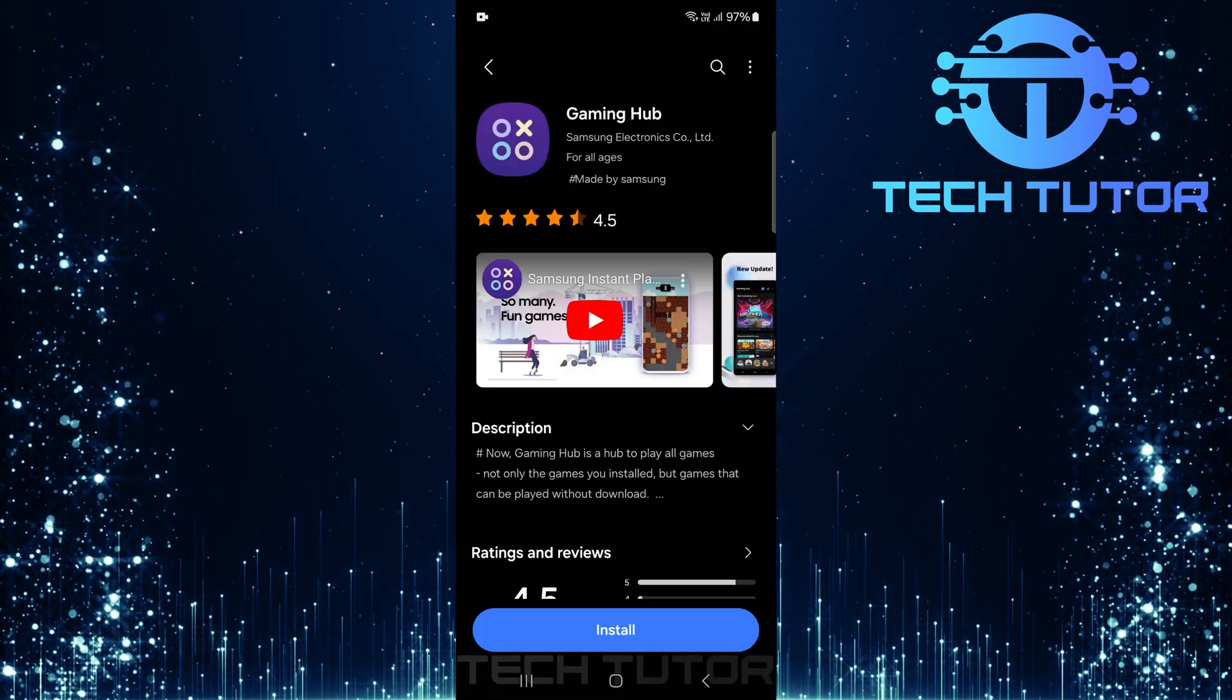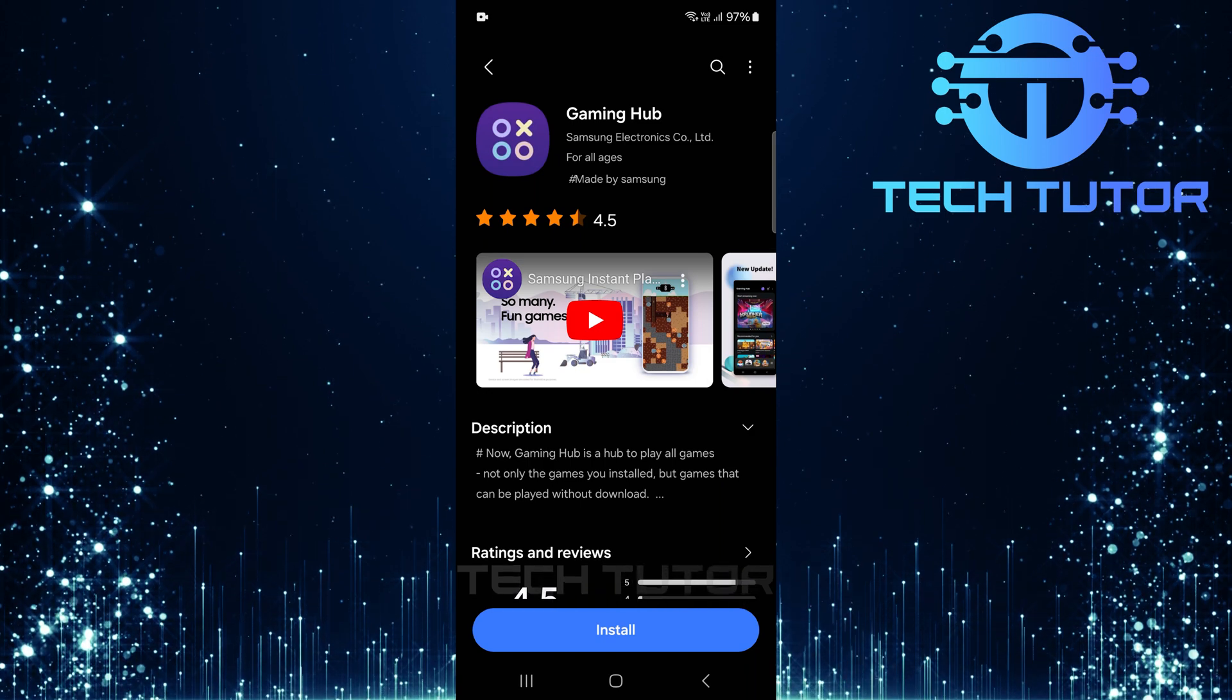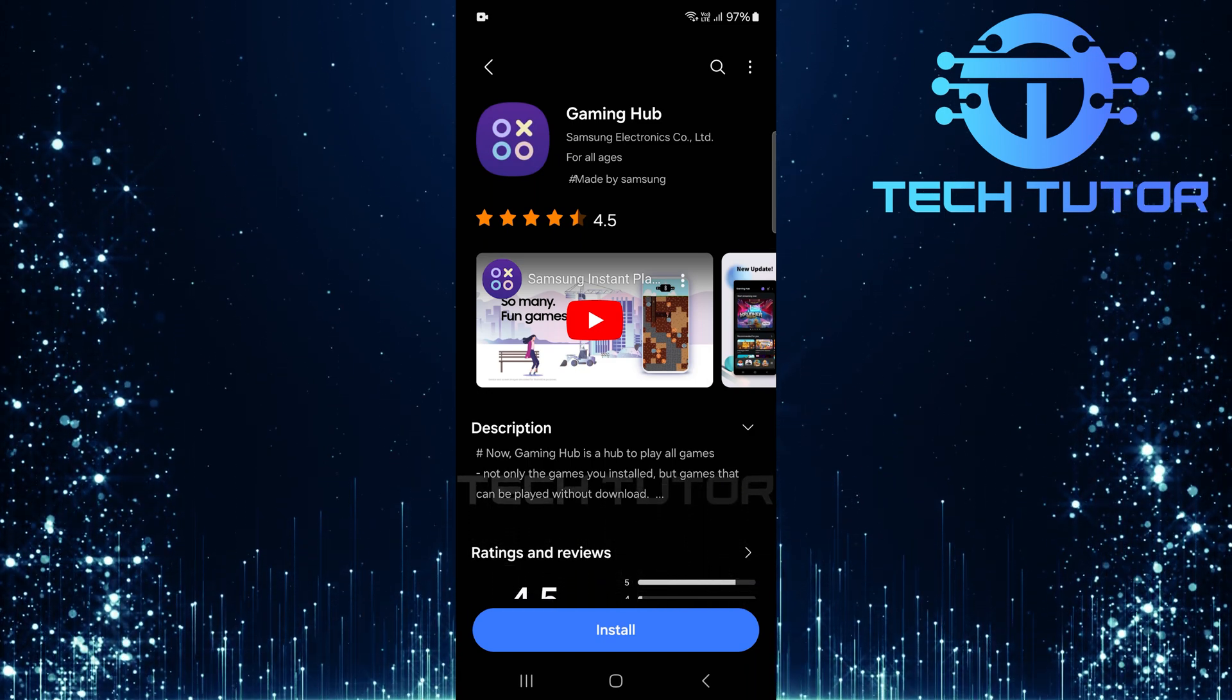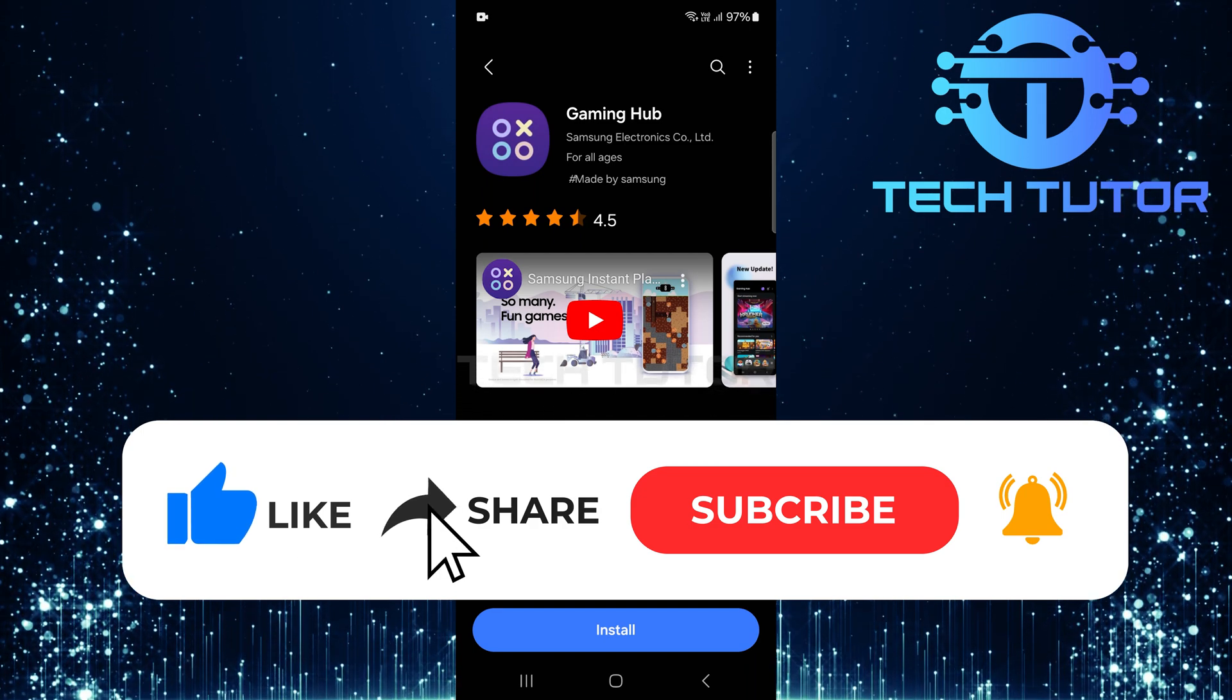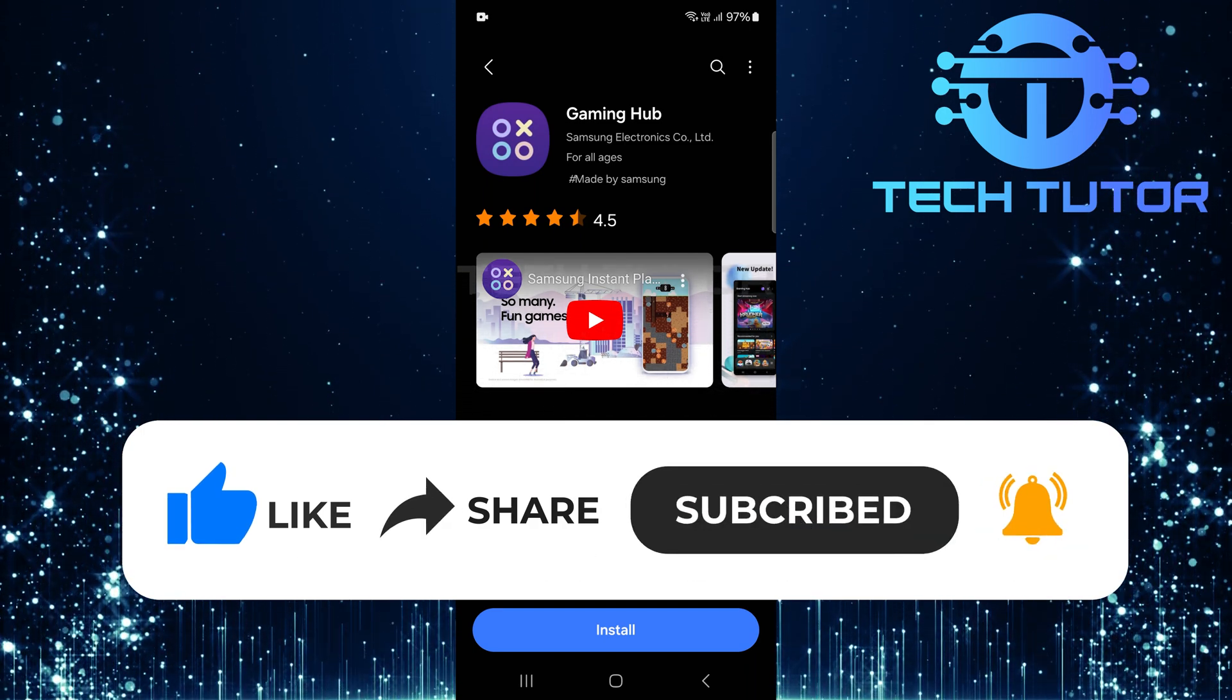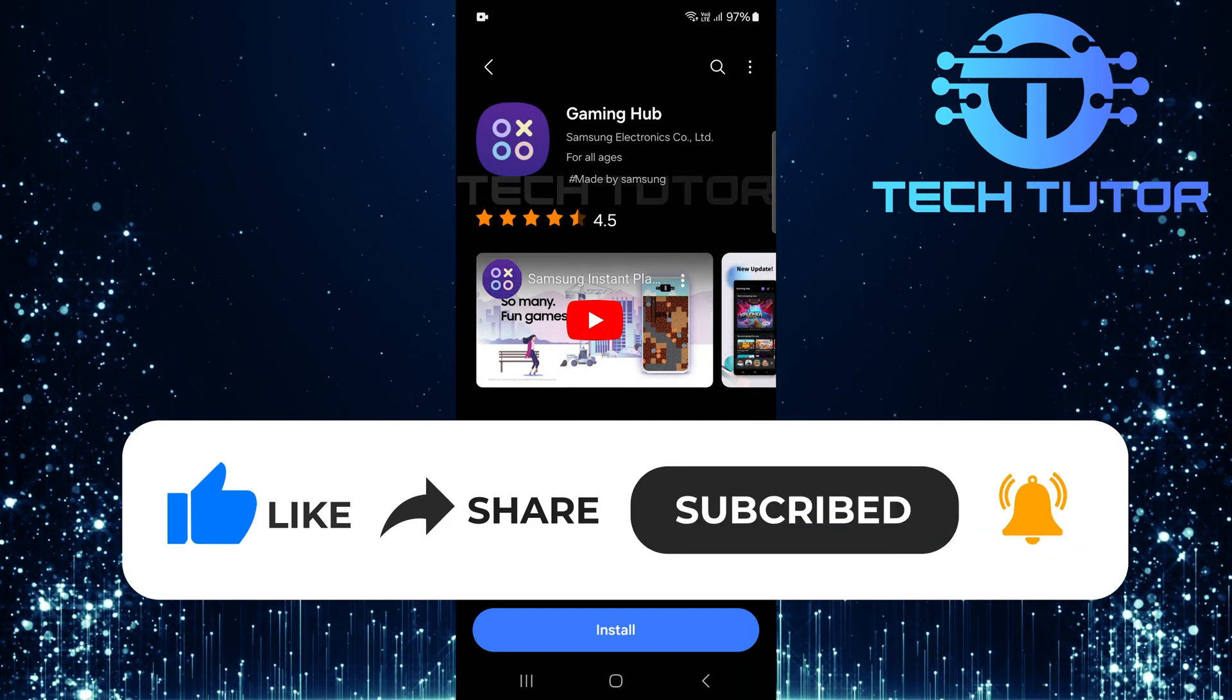So that wraps up this tutorial. If you have any questions about this process, please let me know in the comments section below. And if this video helped you out, please give it a big thumbs up and subscribe to this channel for more tutorial videos like this one. Thank you so much for watching, and have a good day.